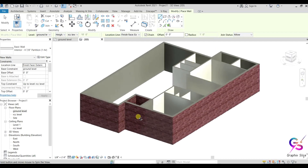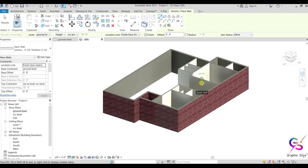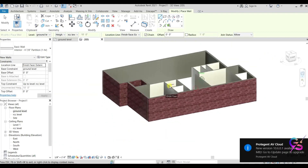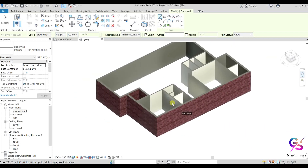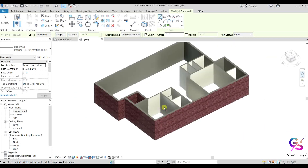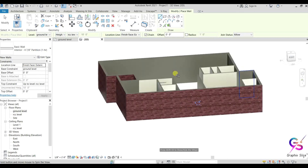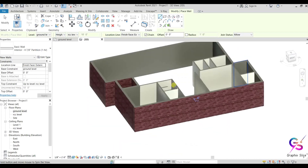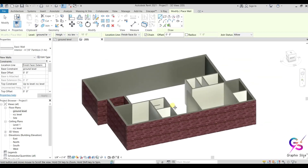How to rotate the view — this is the Orbit tool. You can also use the Steering Wheel — the Full Navigation Wheel — which has zoom in and zoom out tools. The Orbit tool lets you rotate. You can use Pan to pan the screen. Shortcut commands: scroll for zoom in/zoom out; hold Shift and the middle mouse button for orbit; hold the middle mouse button alone for pan.